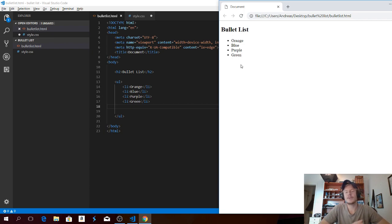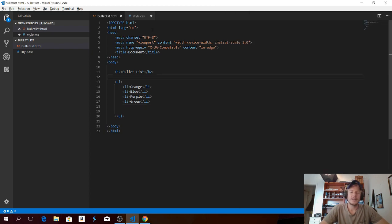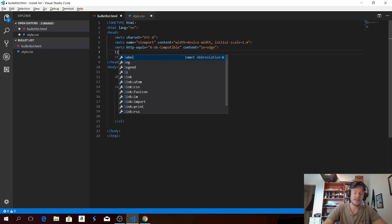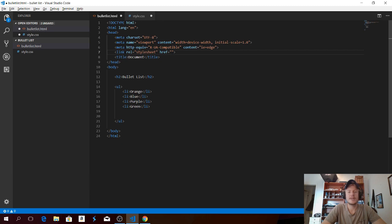So let's say we want to style this bullet list with some CSS. To do this we need to link the CSS file from our HTML file. So just go to the head and choose a new line, type in 'link' and hit tab. Between the quotation marks after the href, we're gonna type in 'style.css' — the name of our CSS file.